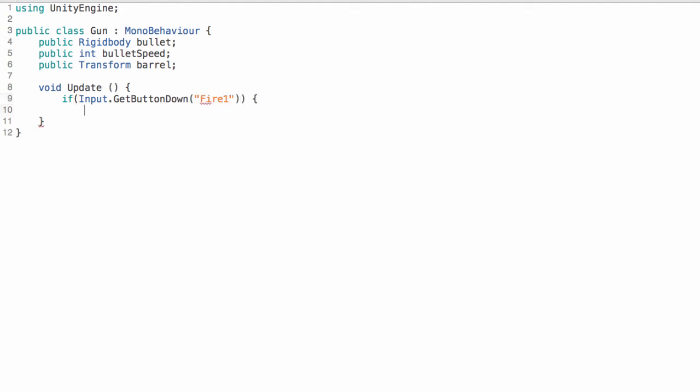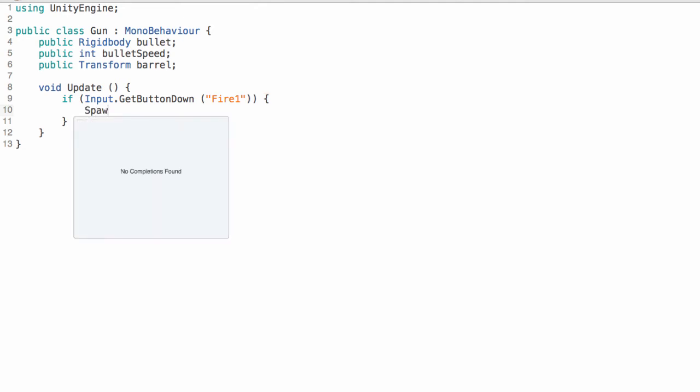So the input will be the fire1 button. And if this input is happening, so if we're currently firing anything, if the button fire1 is being clicked, which happens to be the left mouse button but you can configure that in the bindings, we're going to spawn a bullet.